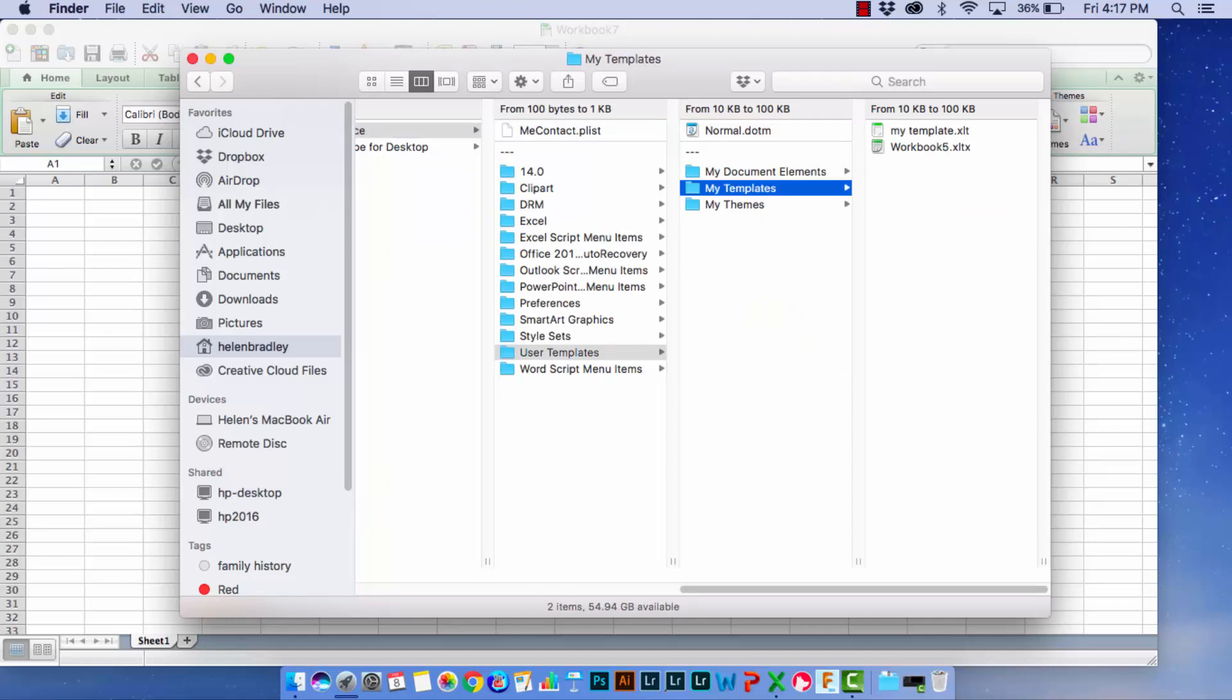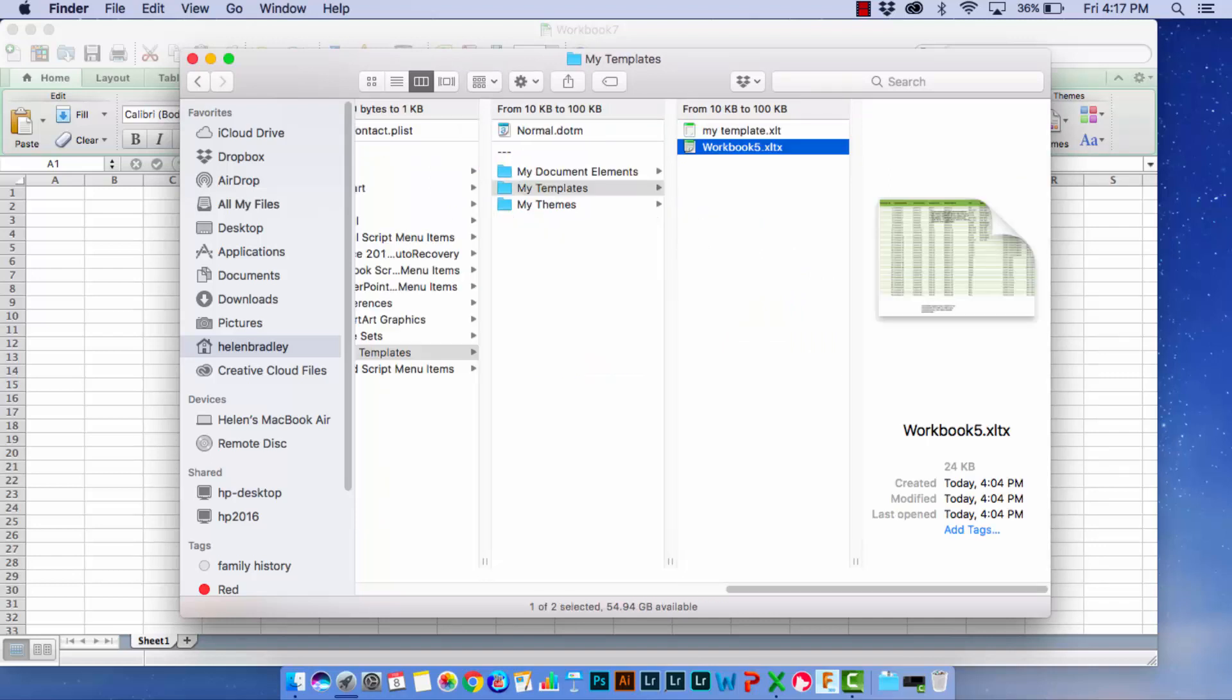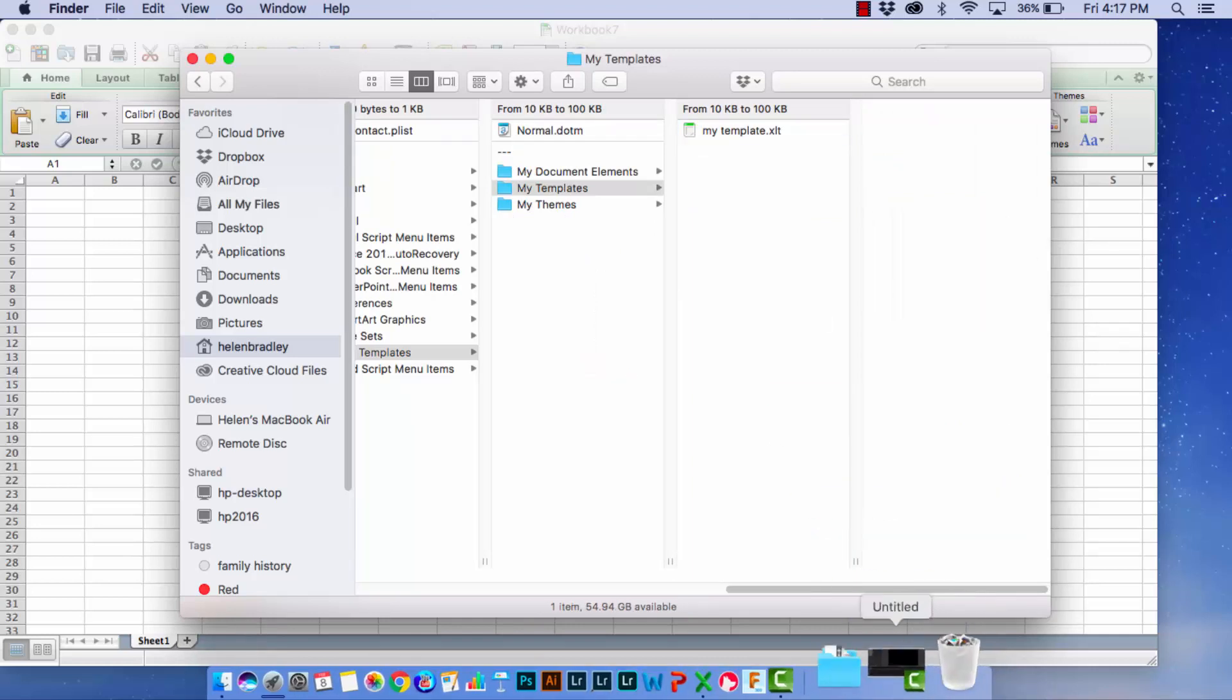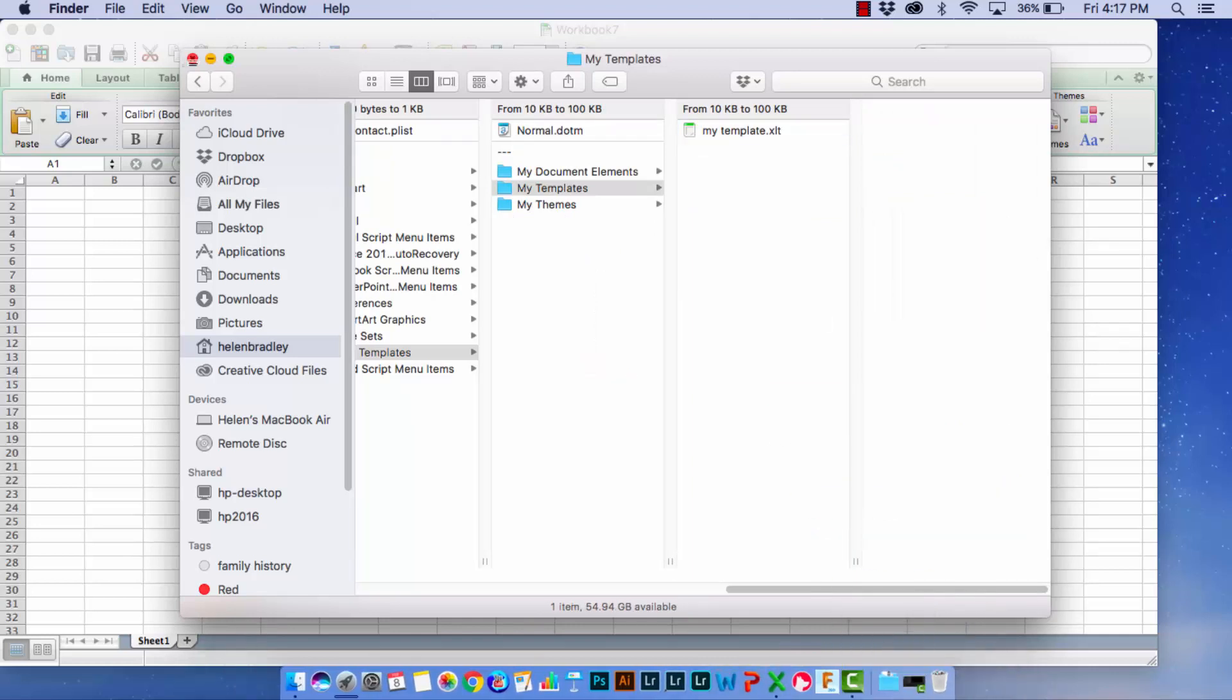So I'm going to delete one of them. I'm going to grab this one and just drag and drop it in the trash can and that gets rid of it.